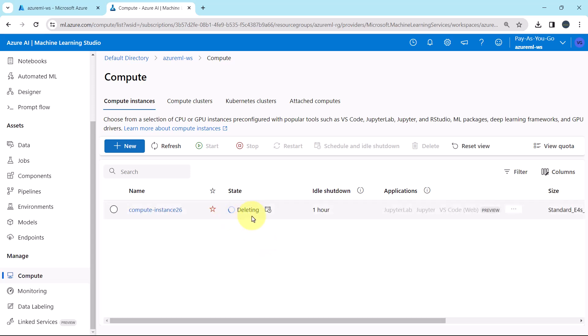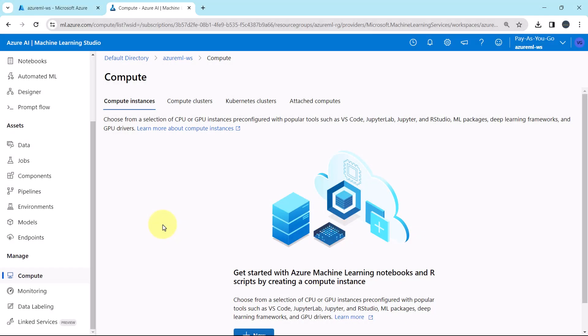Deleting. This is the state — deleting. It will take 2 to 5 minutes to delete this compute instance, so I will fast forward the process. The compute instance is deleted successfully.